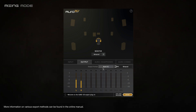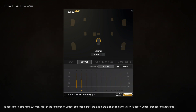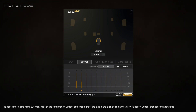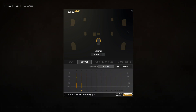More information on various export methods can be found in the online manual. To access the online manual, simply click on the information button at the top right of the plugin and click again on the yellow support button that appears afterwards.